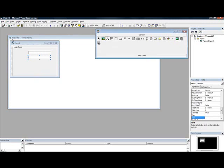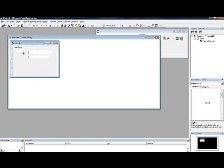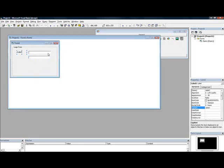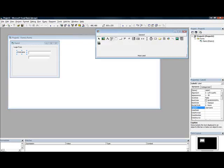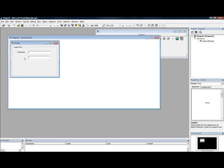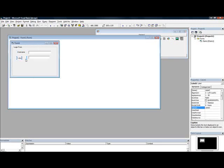Now we can label it. Now let's put username, and another label called password. And then I would like to make it a little bigger.